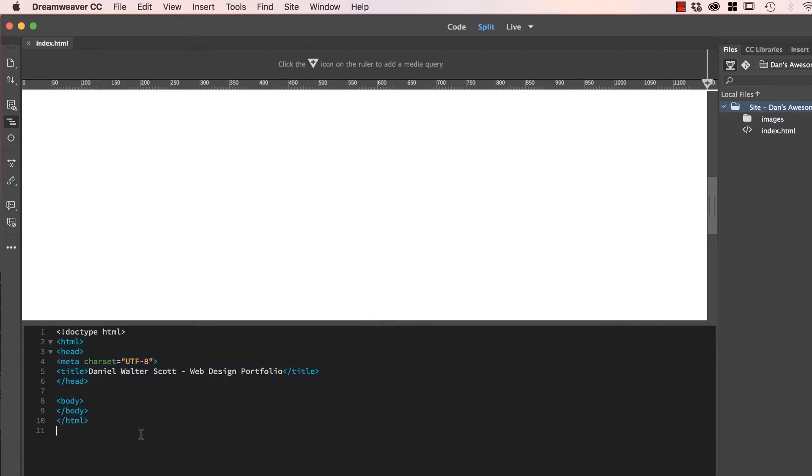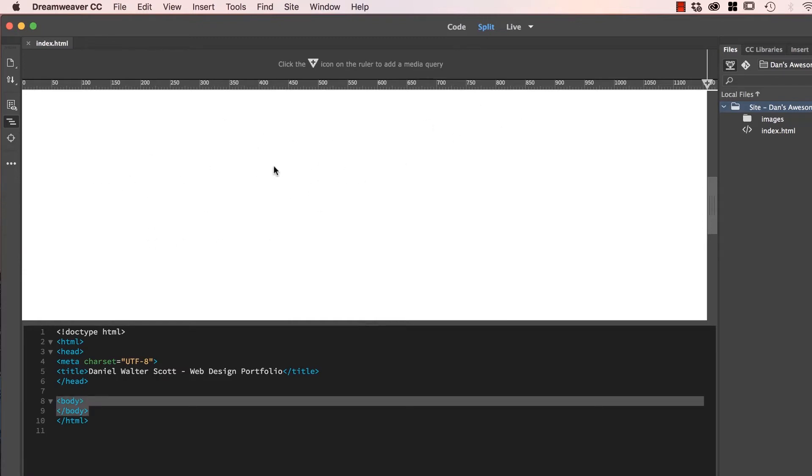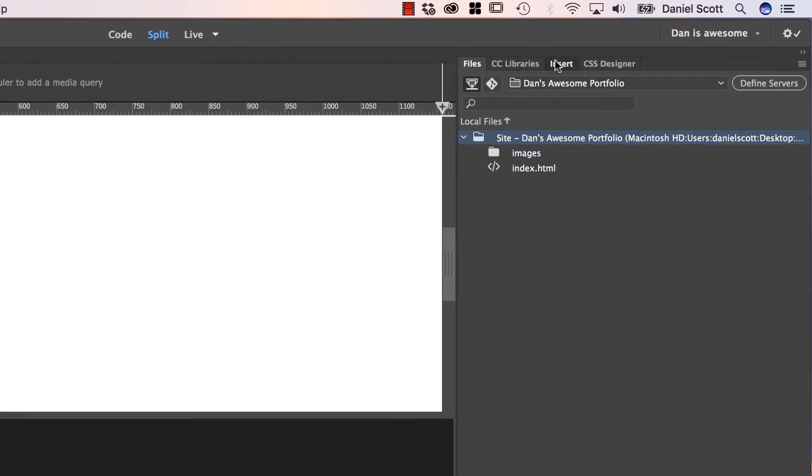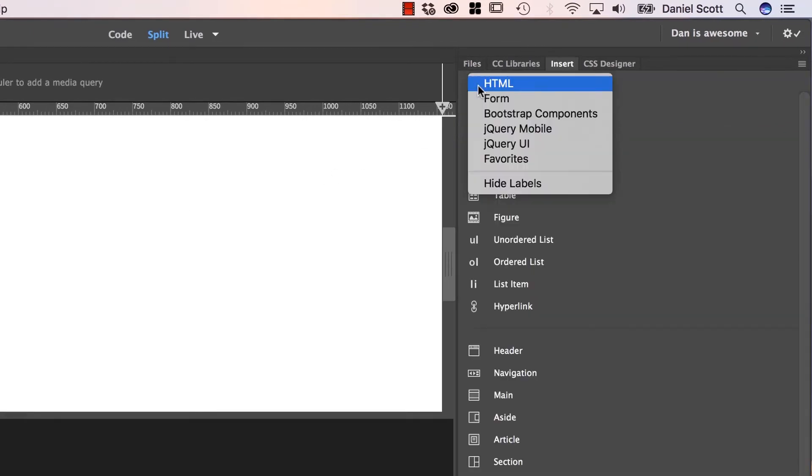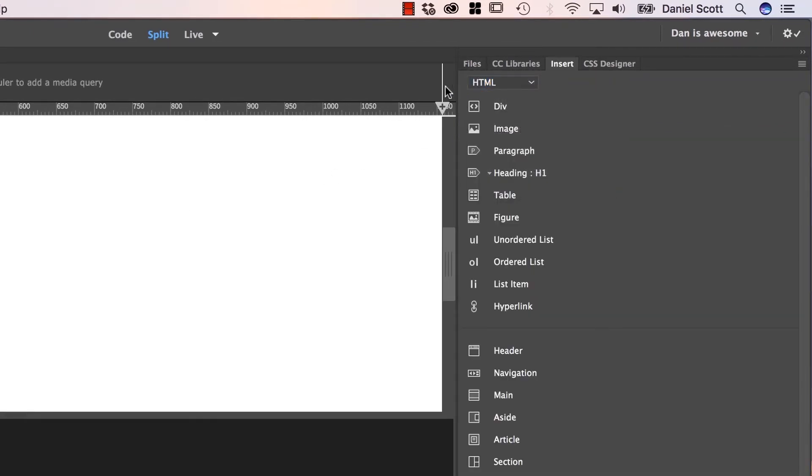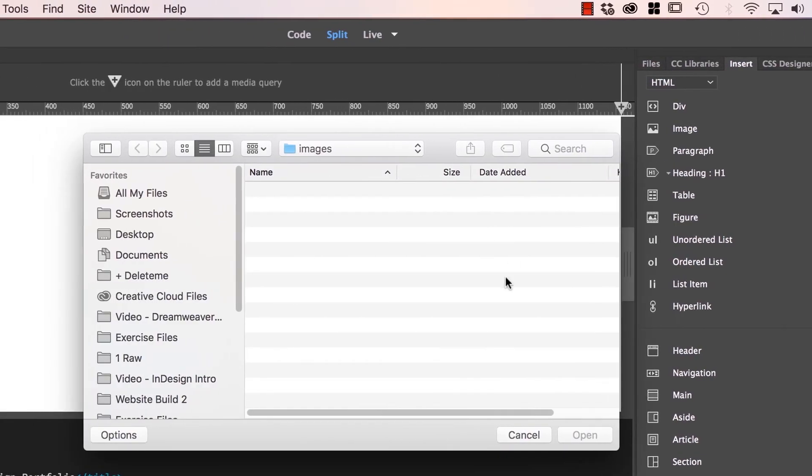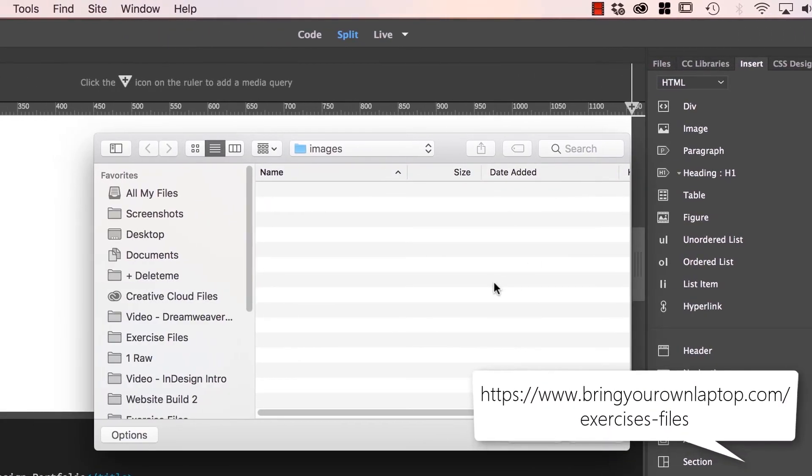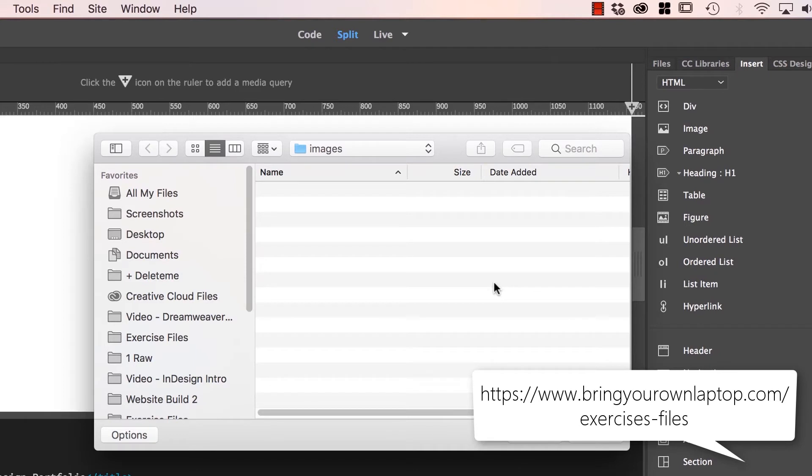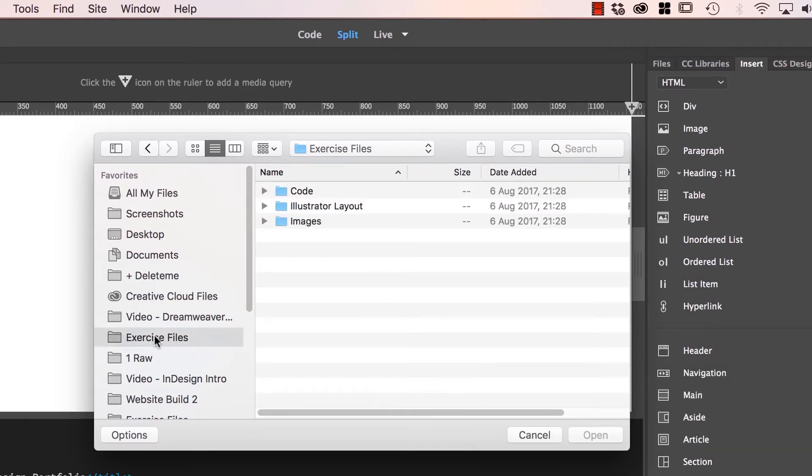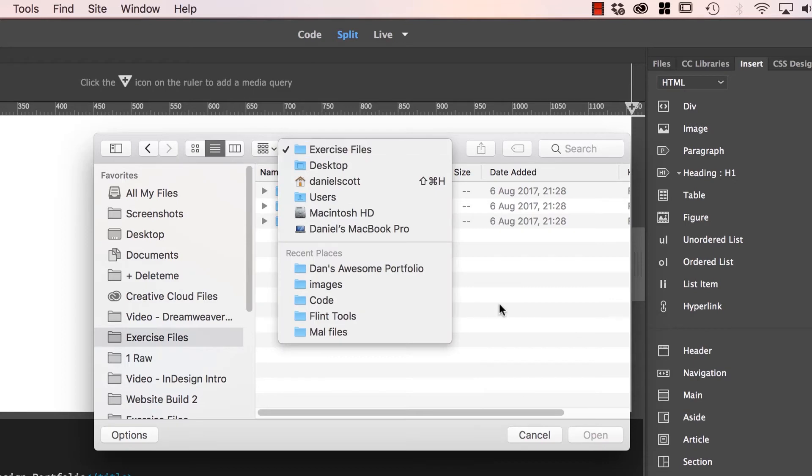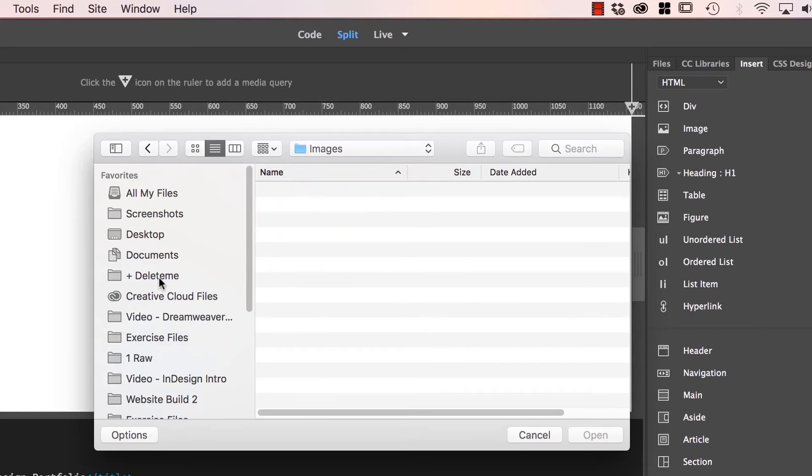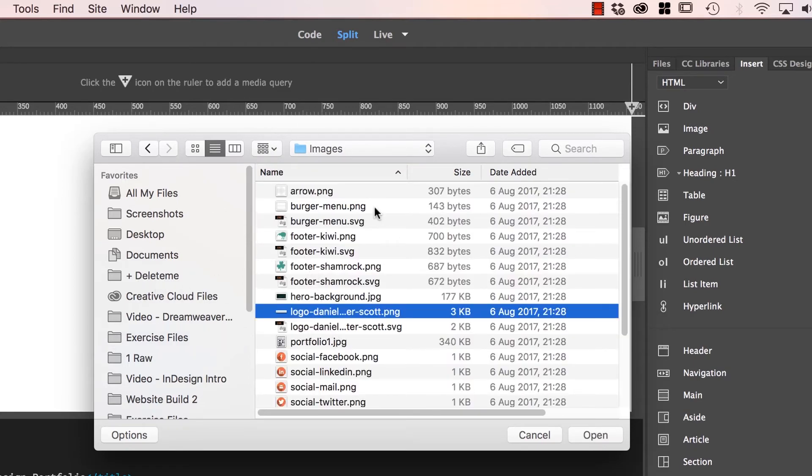First thing we'll do before we go is we'll actually add something to our page. We're going to click up here in the Live View at the top here, and we're going to go to Insert, and up the top here we're going to pick HTML, and we're going to click on this one called Image, and we're going to bring in our logo. Now if you haven't yet, go to the link on the screen and download the exercise files, they're free to download. I've already downloaded mine, they're on my desktop.